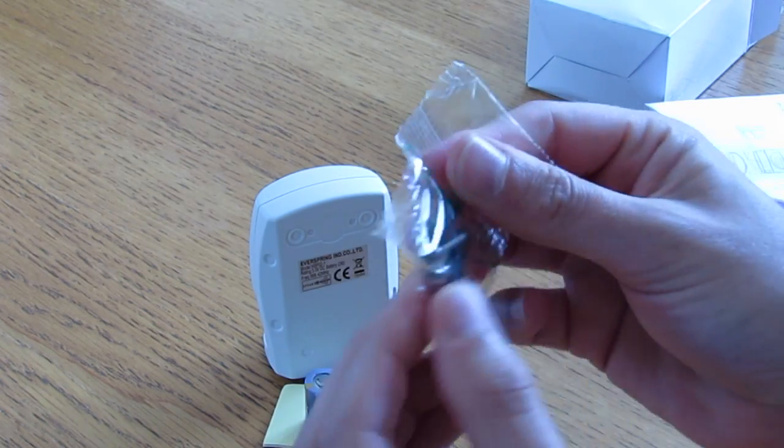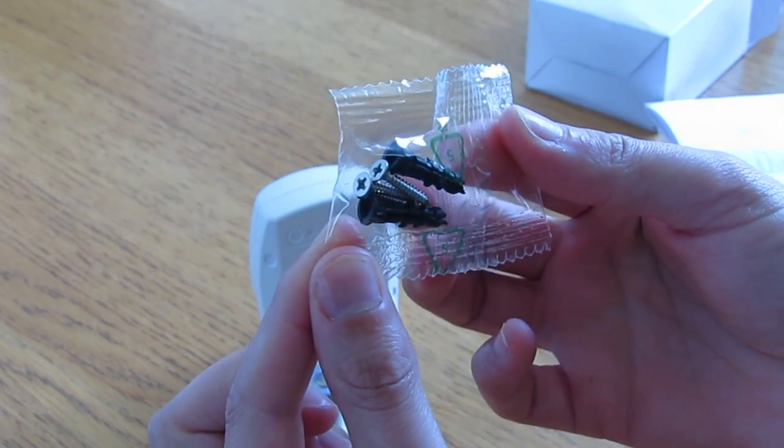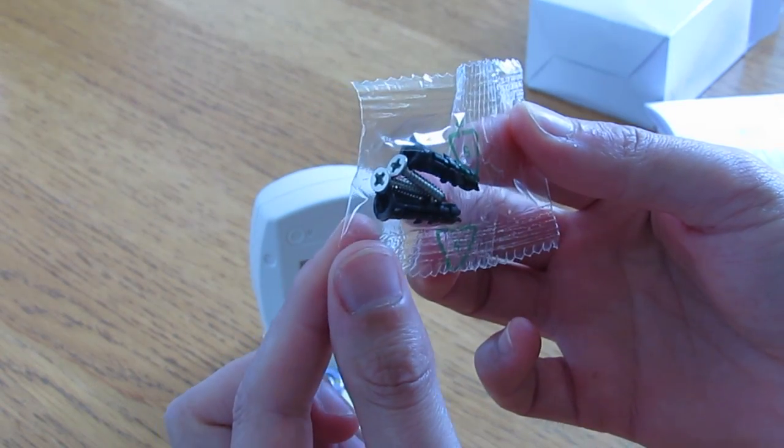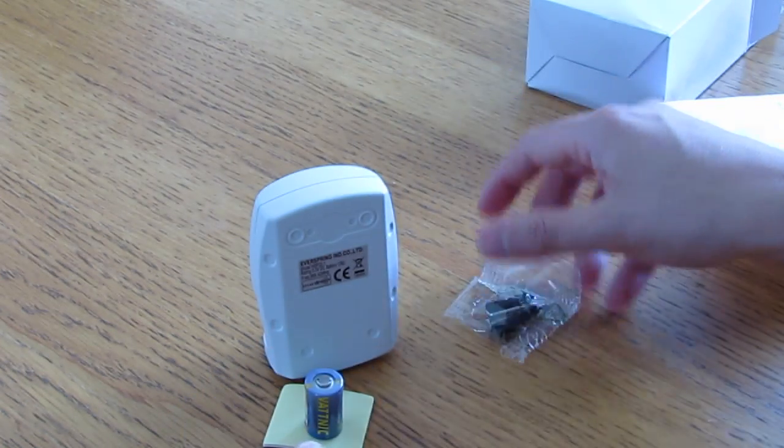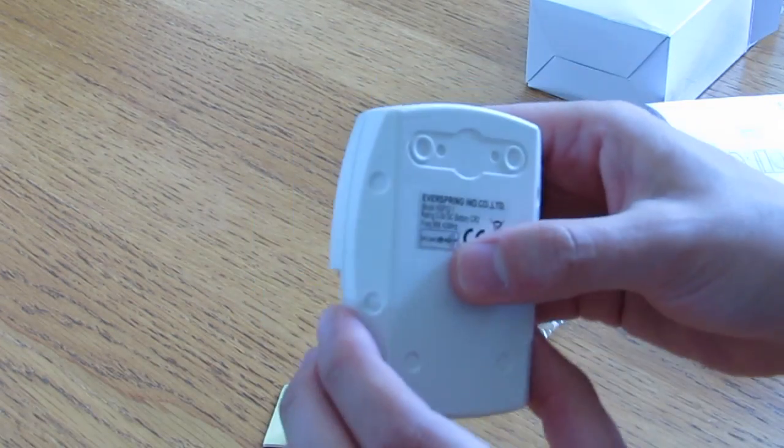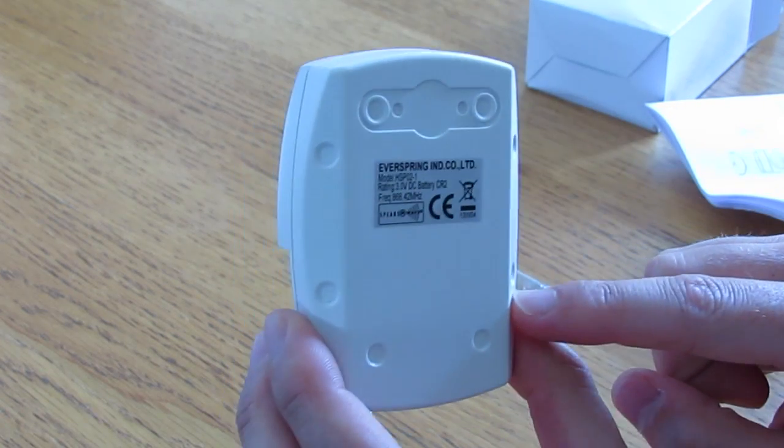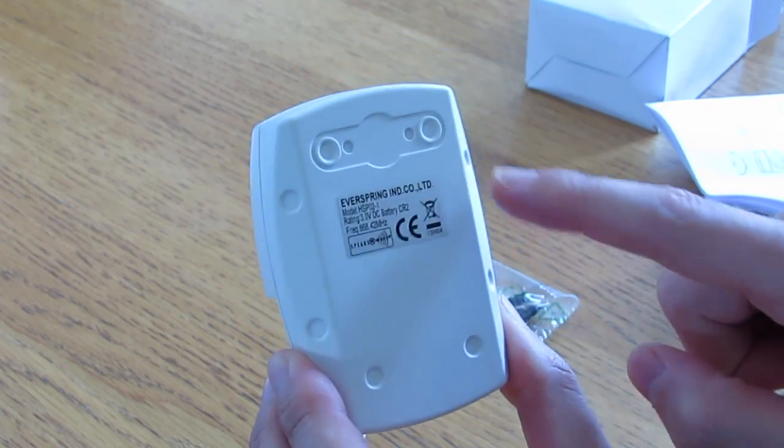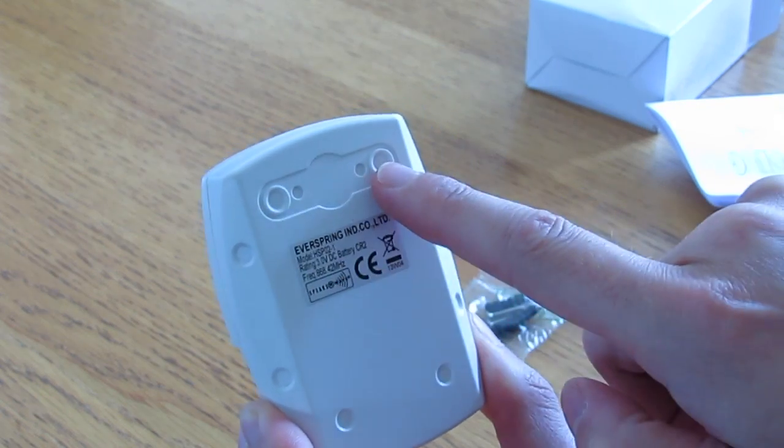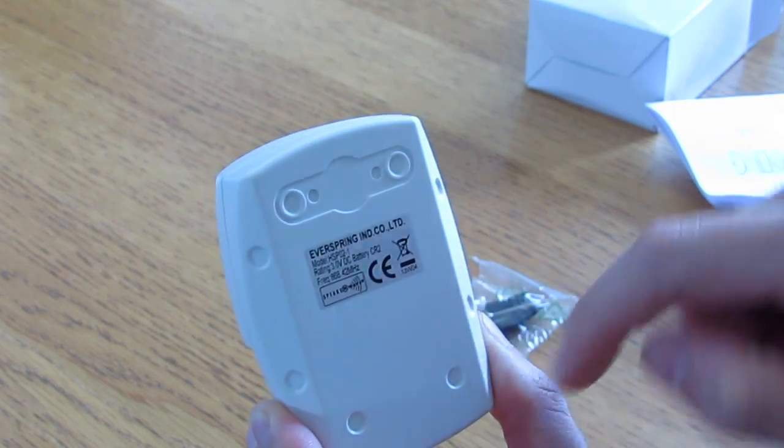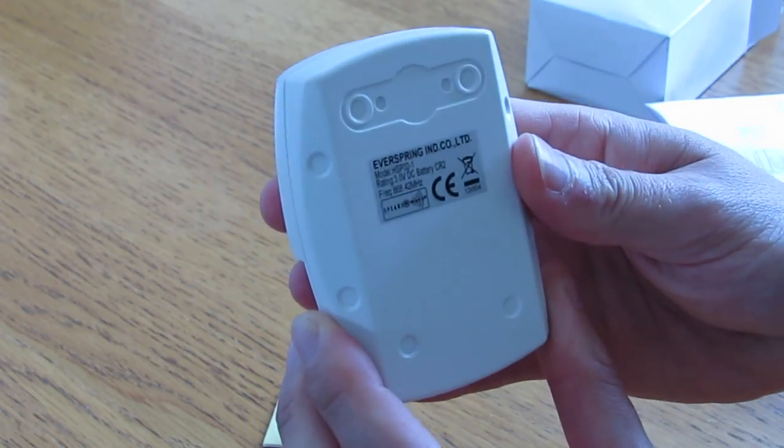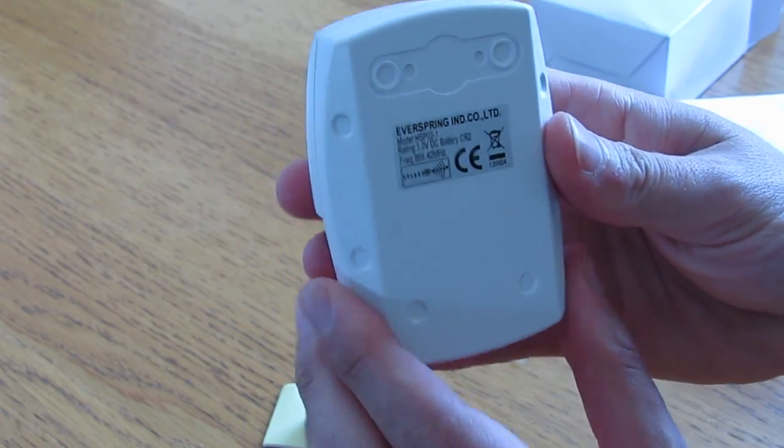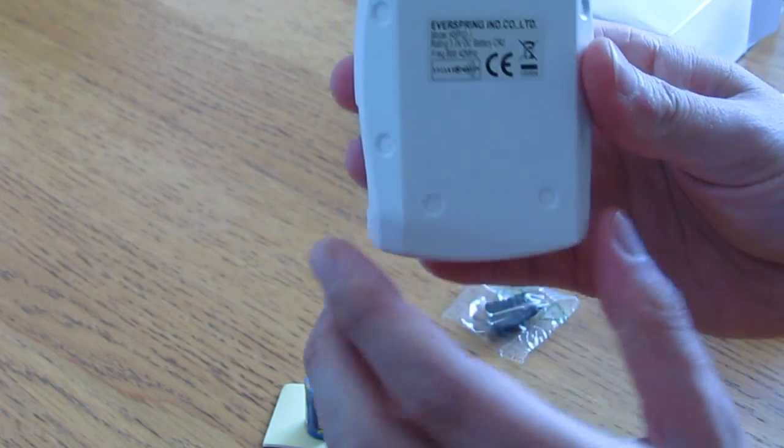Finally, you get two screws and two wall plugs, so my guess is that you decide how you're going to attach this to the wall. You can drill through those to use the two screws and have it flat against the wall. If necessary, there's another two there.